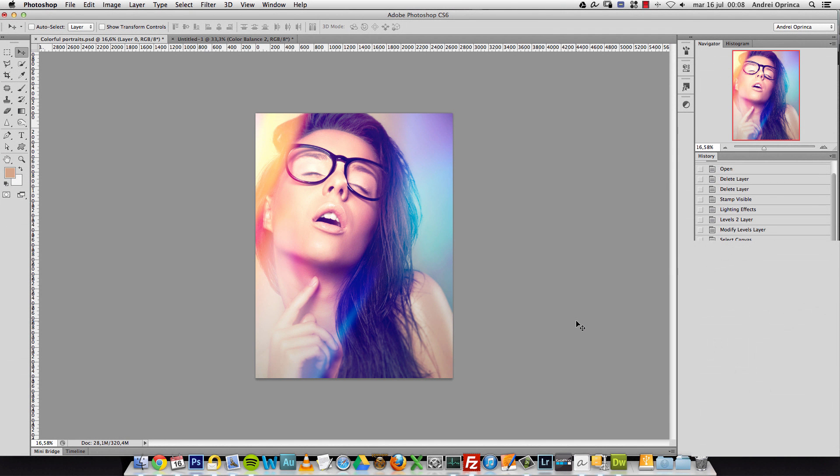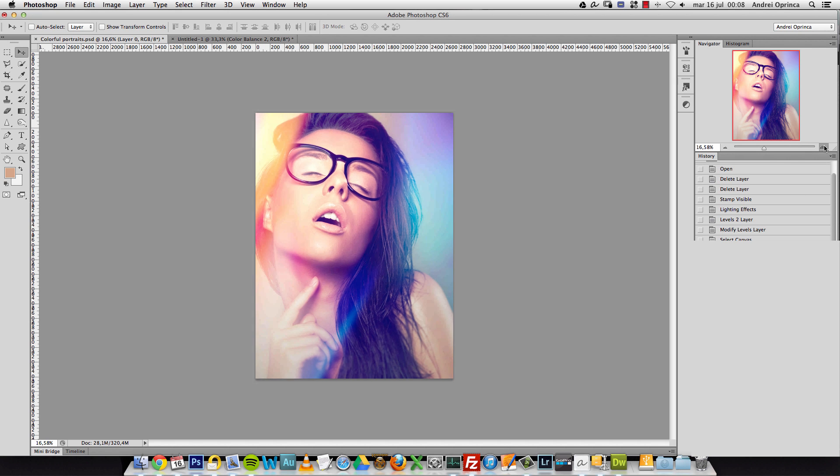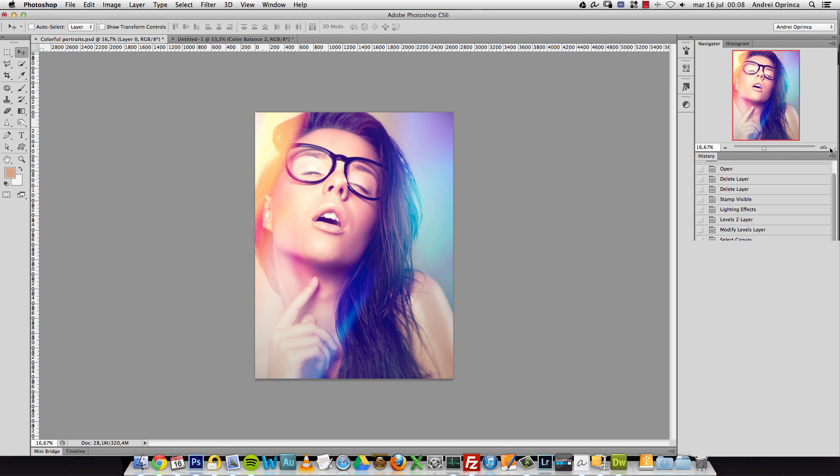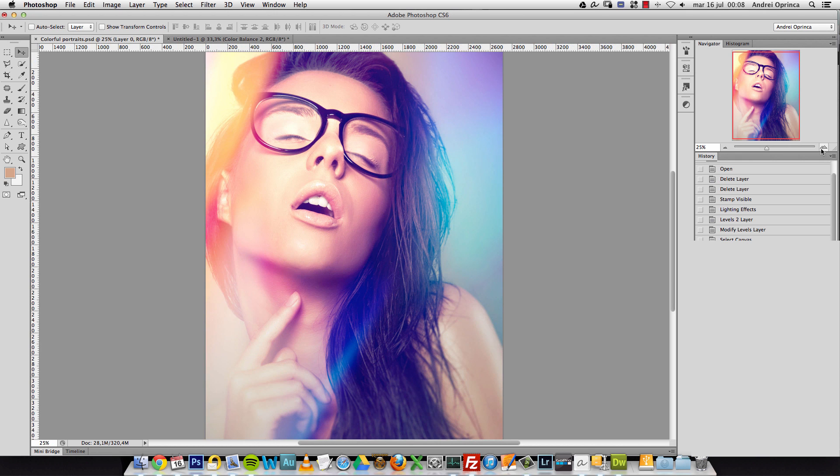Hey there, what's up? Andre here from PSD Box. Welcome to another premium tutorial. In this video, I want to show you how to create colorful effects on portraits. This tutorial is actually the third time that I've recorded it.